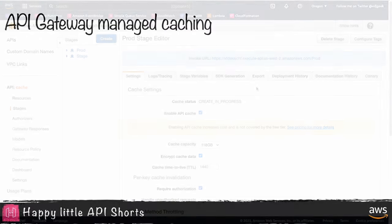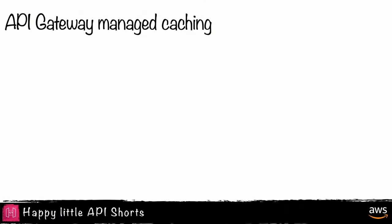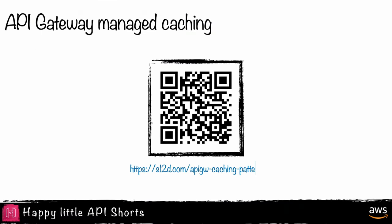If you'd like to deploy an application with the cache settings already configured, choose the QR code on the screen and deploy the SAM application.